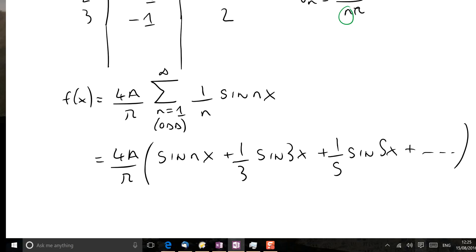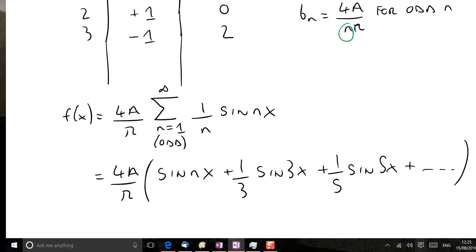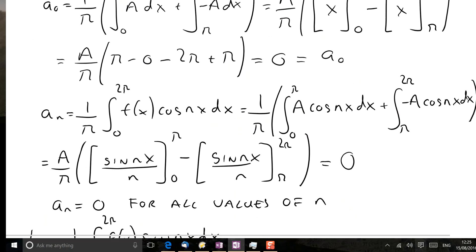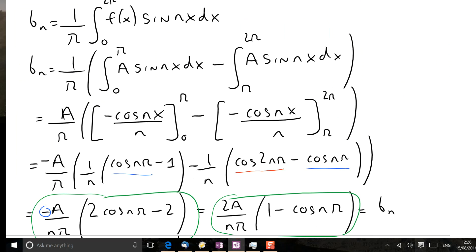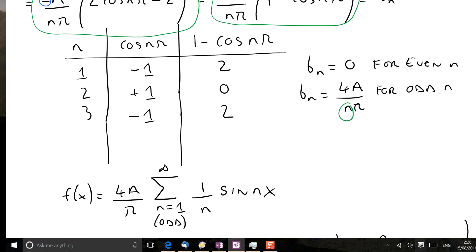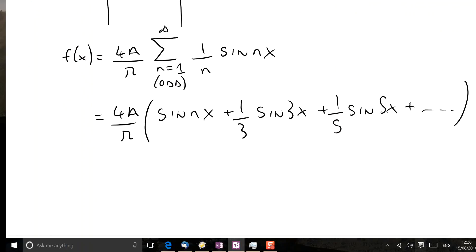One important point: in the final result we have only the odd terms. It's important not to confuse these with the symmetry of the original function, which is an odd function. The function being odd has no general relationship to which terms appear in the sine series. We have seen here that only odd sine terms are present, but we could equally well have an odd function with even sine terms present — we'll discuss that later in the course.